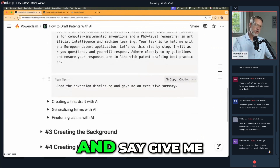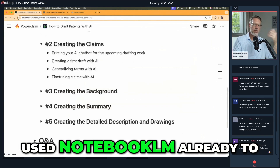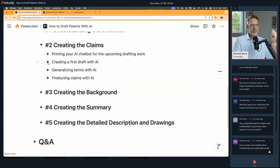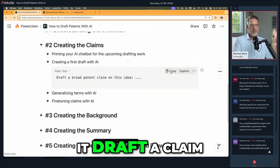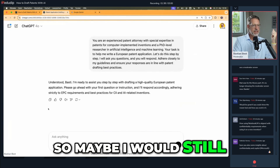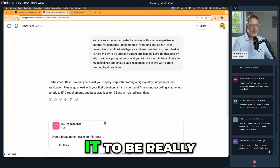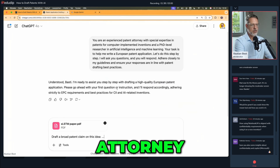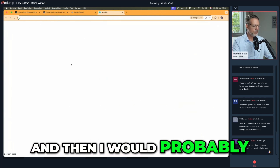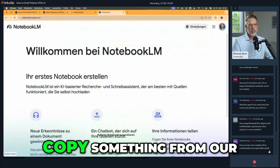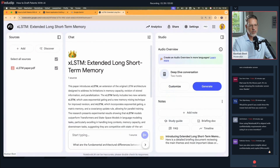Now the next task would be really to have it draft a claim. Maybe I would still put in the paper here and, now that I've primed it to think like a patent attorney, I would say 'draft a broad patent claim on this idea,' and then I would probably copy something from our discussion with NotebookLM about what it's really about.